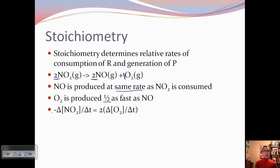If we wanted to write the rate equation, here's our negative because this is our reactant — change in concentration over change in time. Because O2 is produced half as fast, we've got a 2 in front to make them equal. The rate of O2 is actually going to be less, so we multiply by 2.